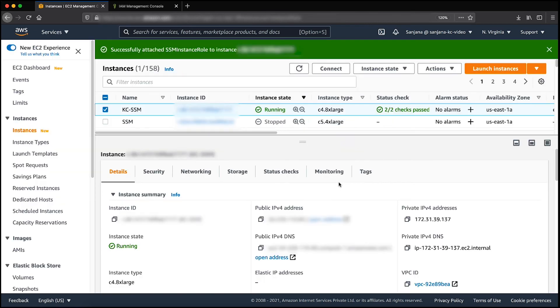If you're using a custom IAM role, make sure that the appropriate permissions present in the default policy are in place with your custom IAM role.